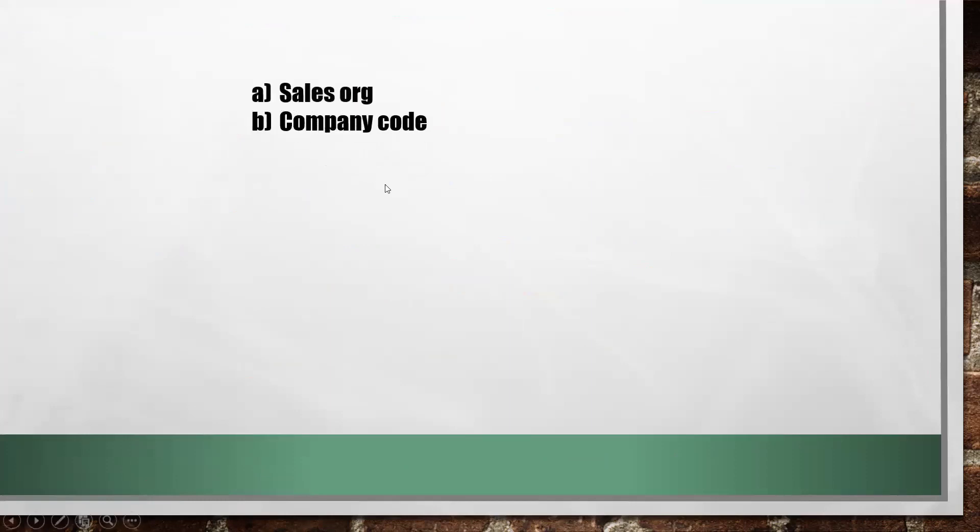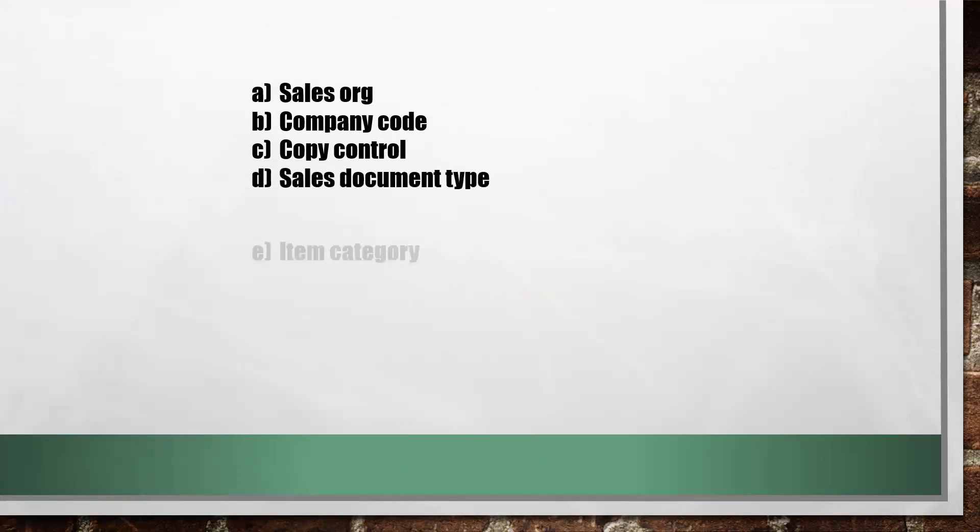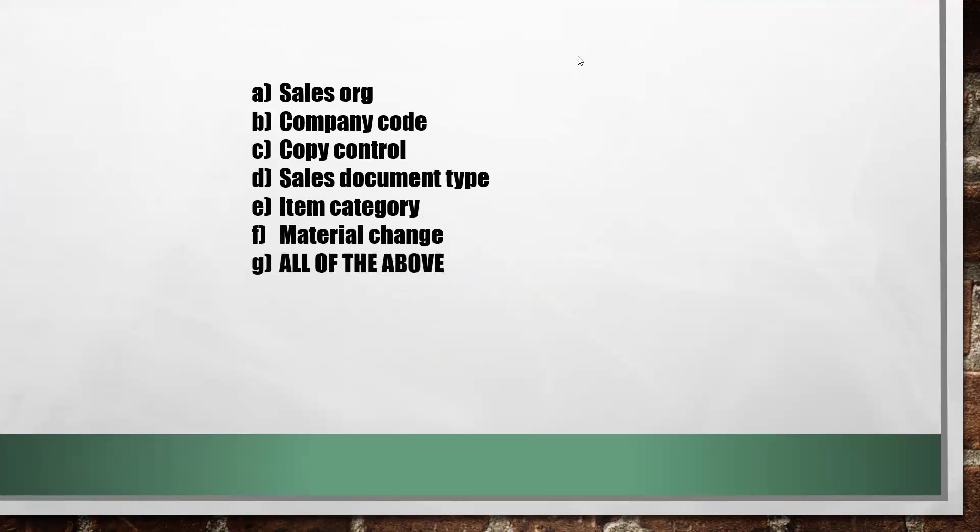Company code - wrong answer. Copy control - perfectly right. Answer C is the correct answer. D, sales document type - wrong answer. E, item category - wrong answer. Material change - no chance. All of the above - no chance.